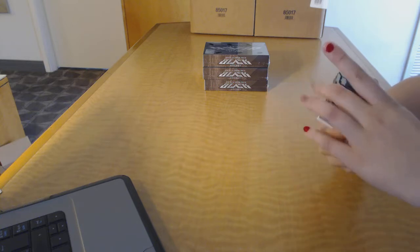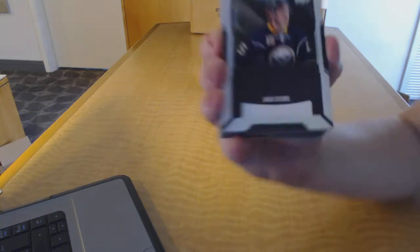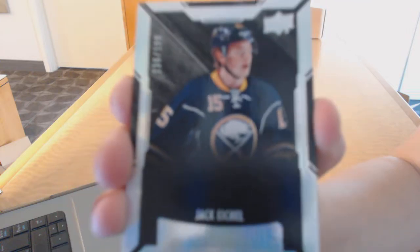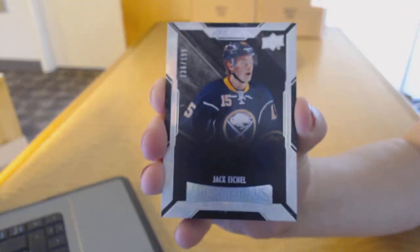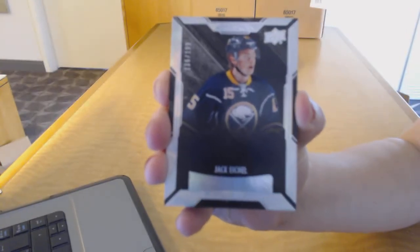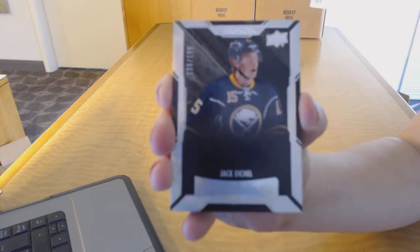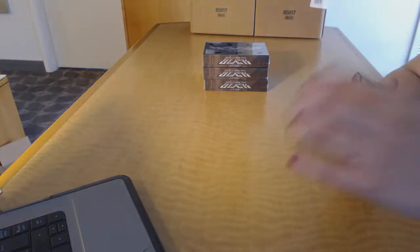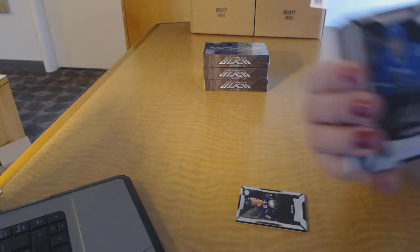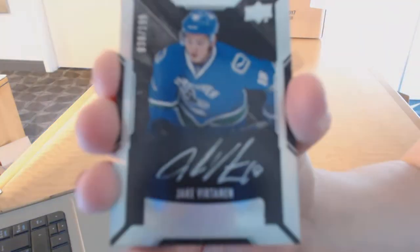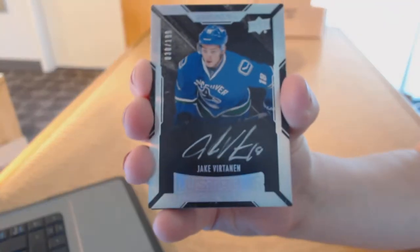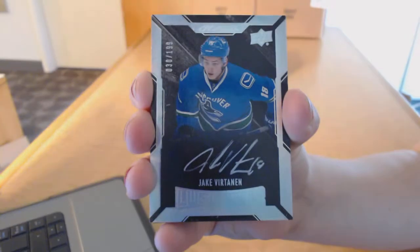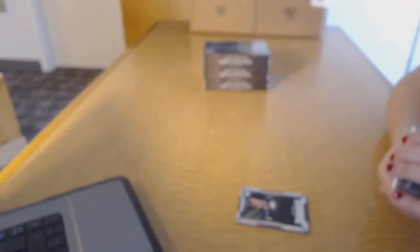We start off with number 199 Rookie for the Buffalo Sabres, Jack Eichel. We've got a Rookie Auto number 199 for the Vancouver Canucks, Jake Vertanen.